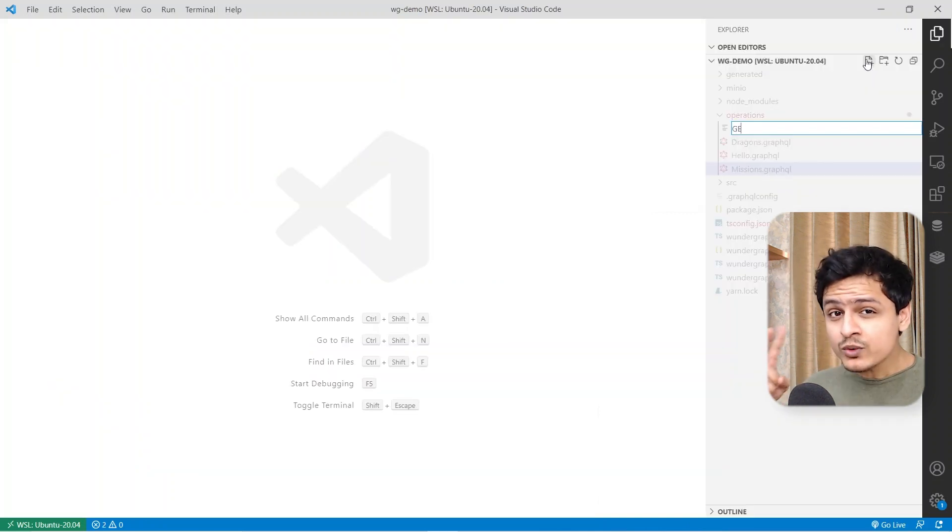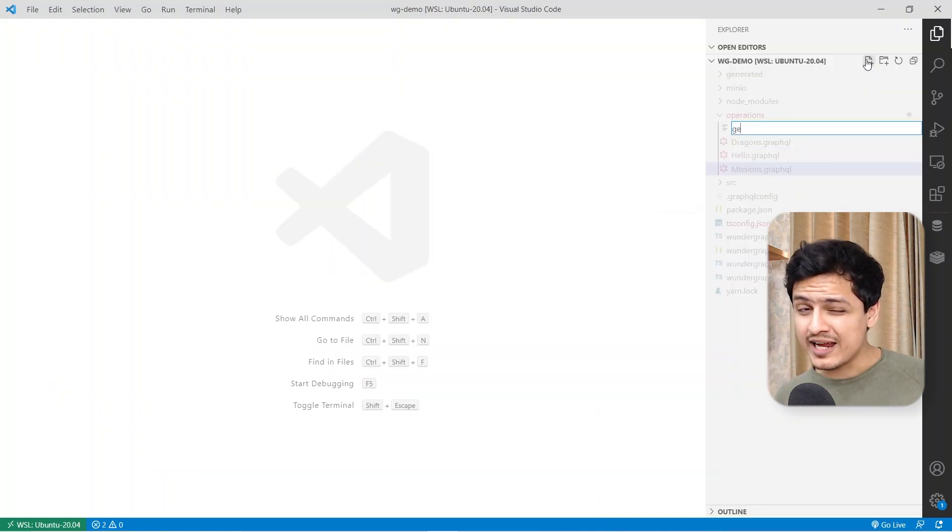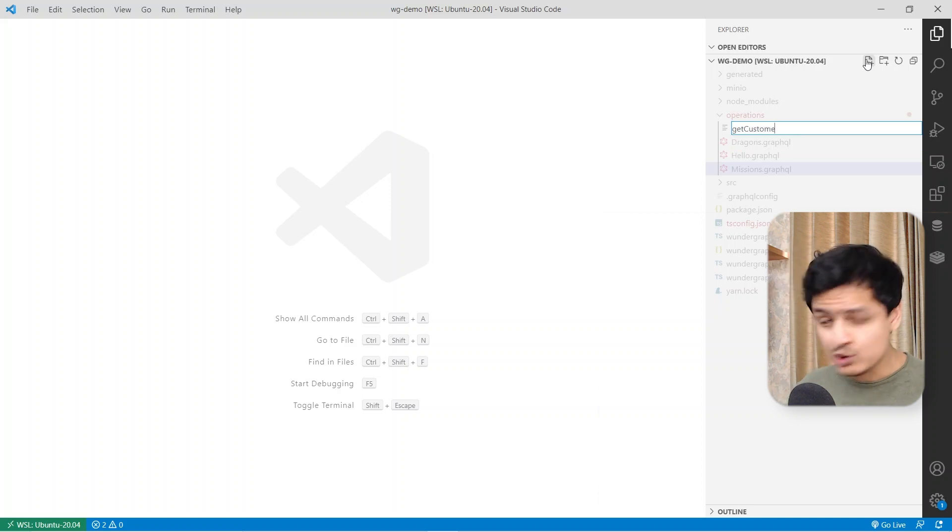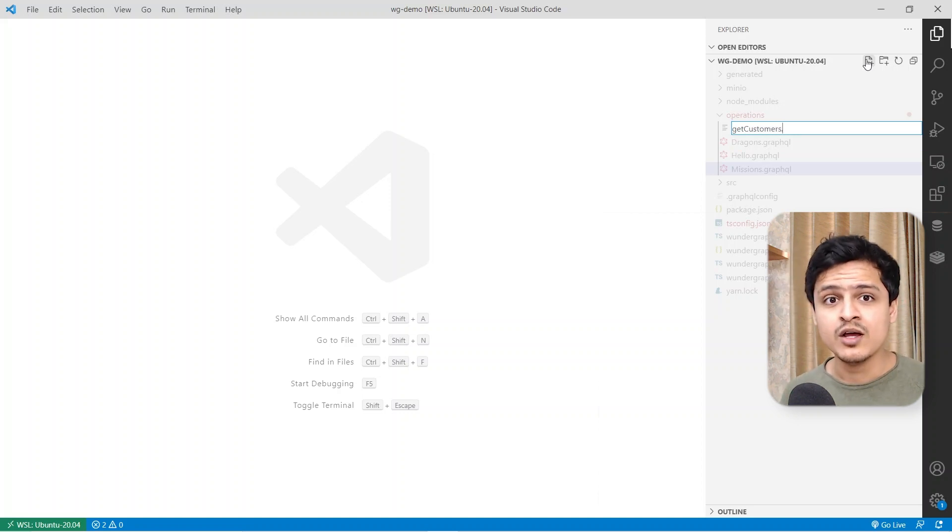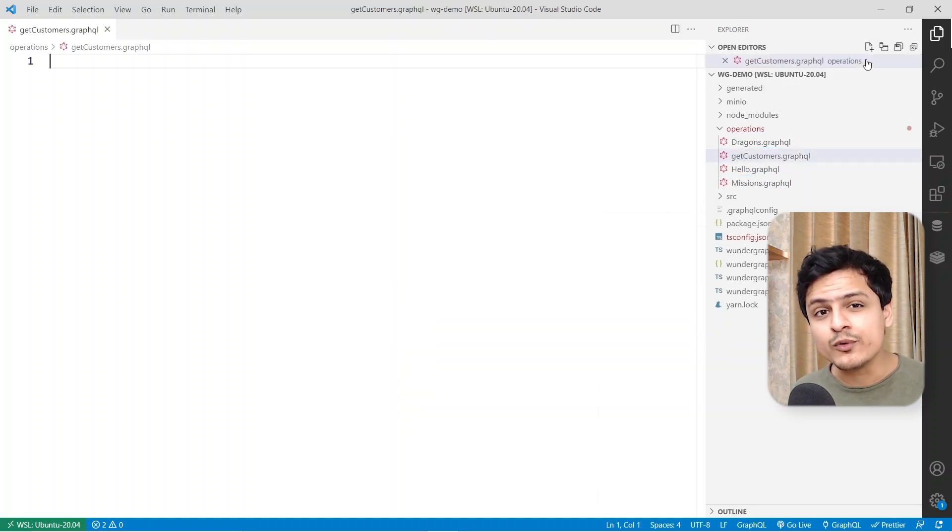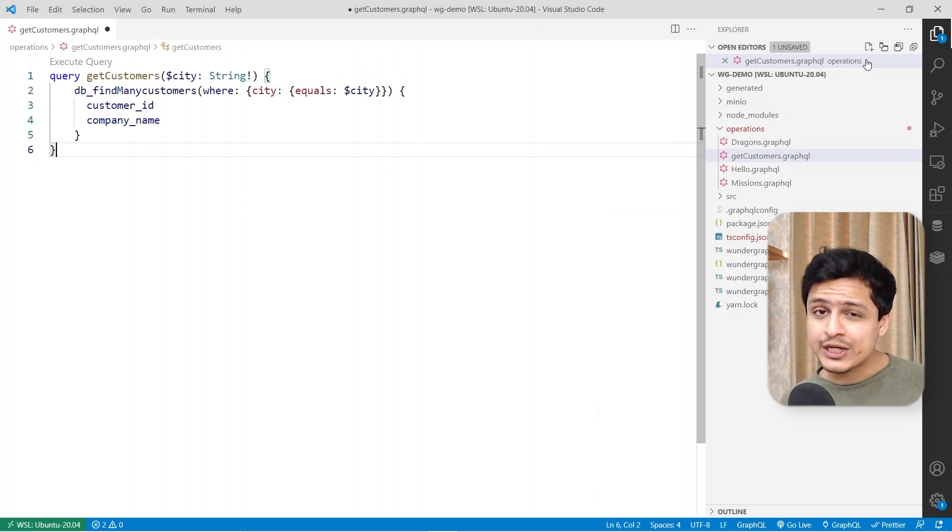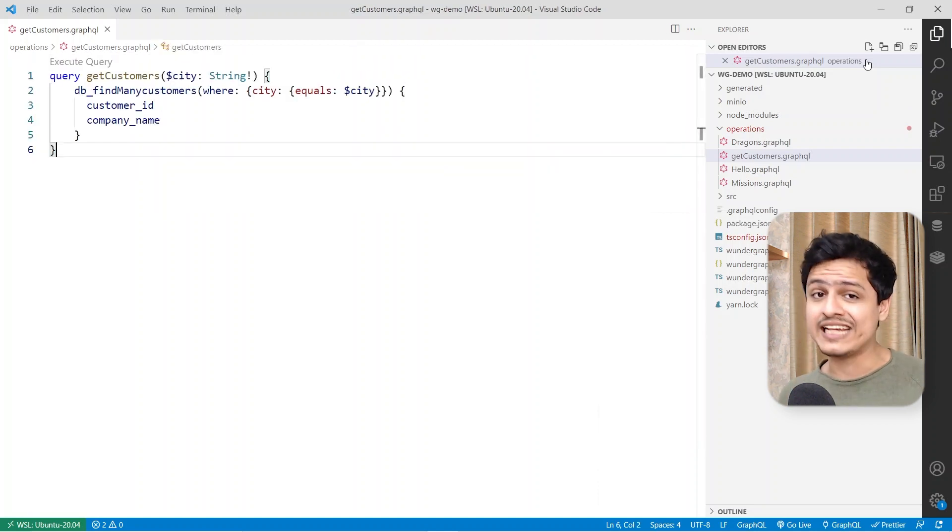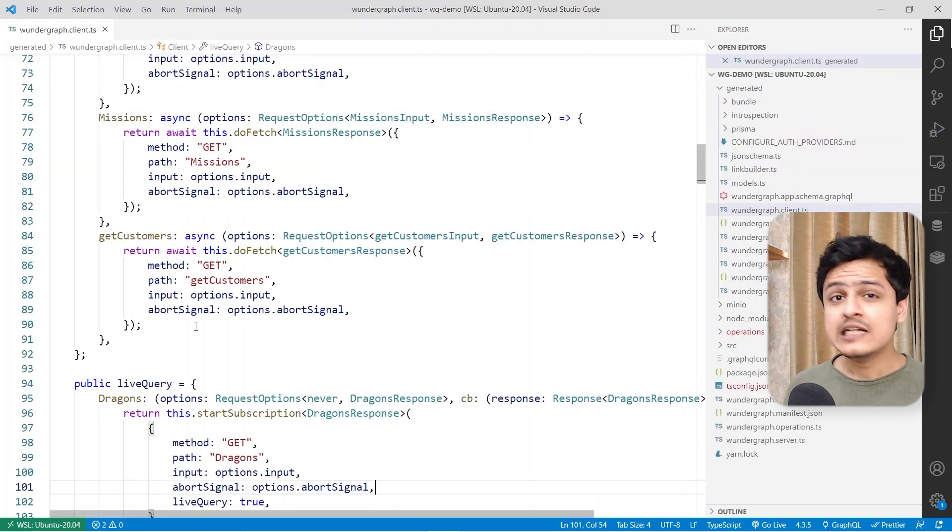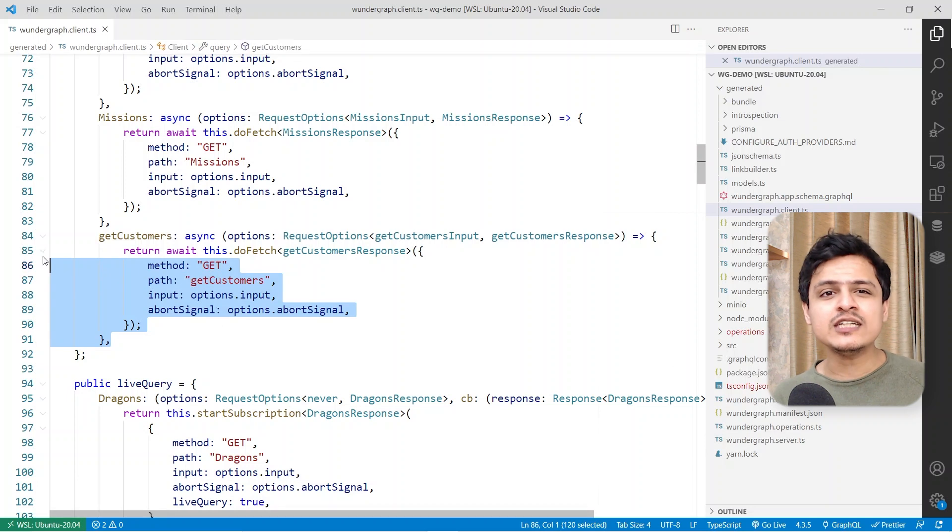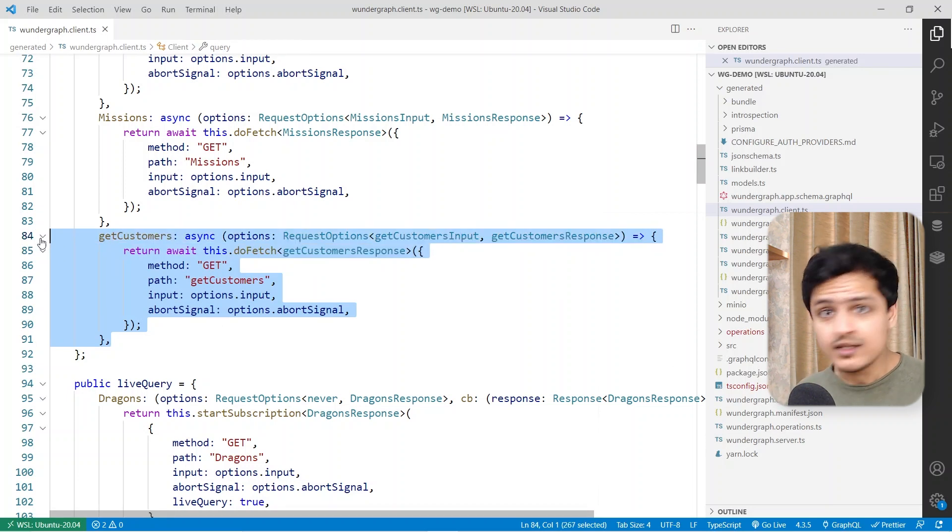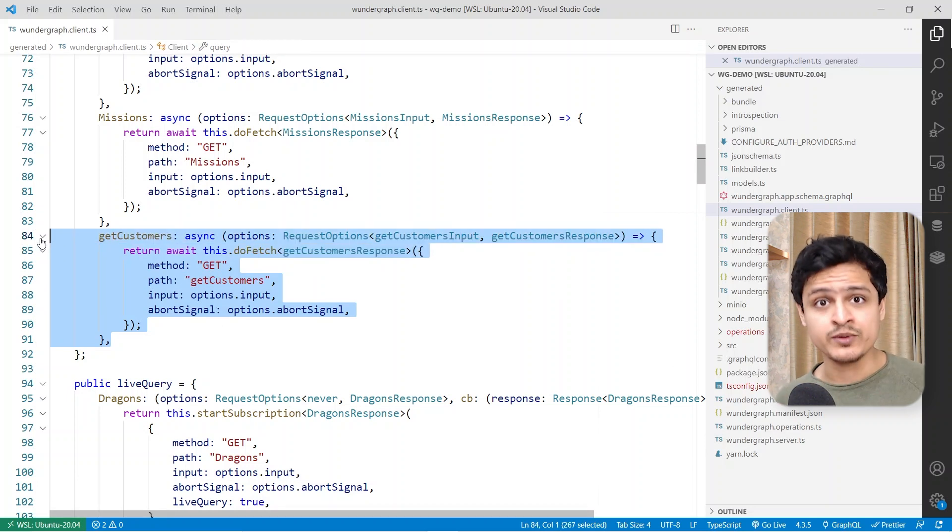Step two is writing the GraphQL queries directly in your text editor, which is totally awesome. All GraphQL queries get automatically compiled into REST APIs. This will also generate a client SDK for us. Step three is using the freshly generated SDK directly in your project. That's it. It's that simple.